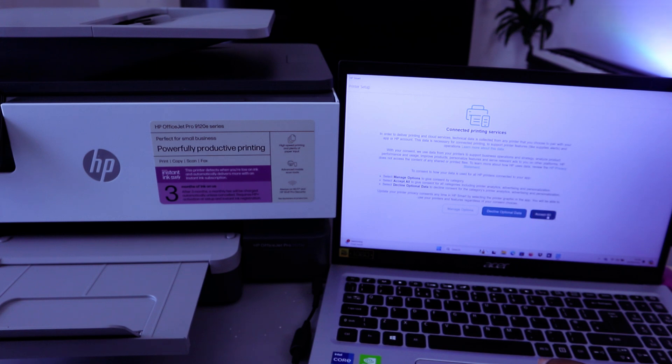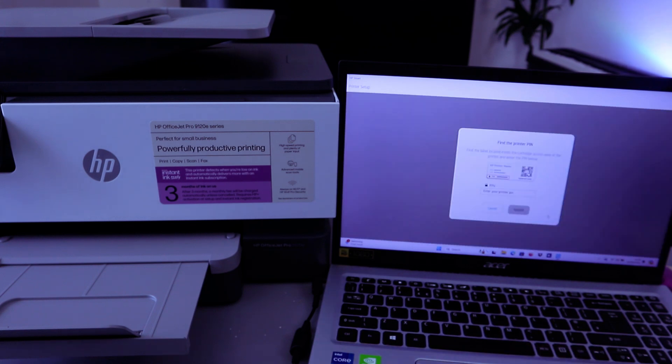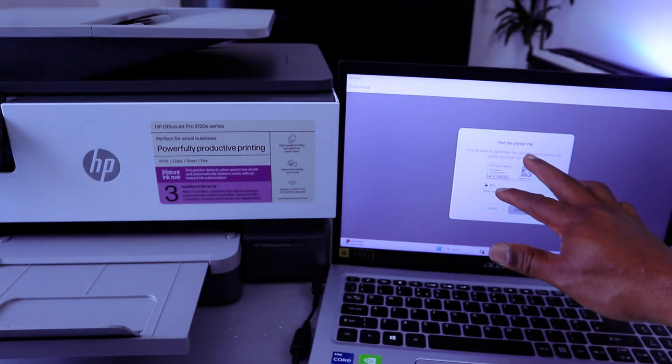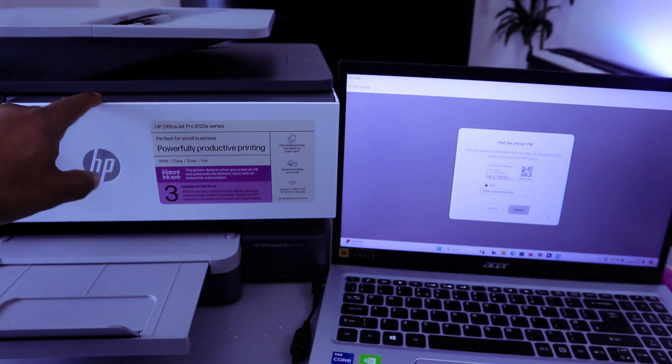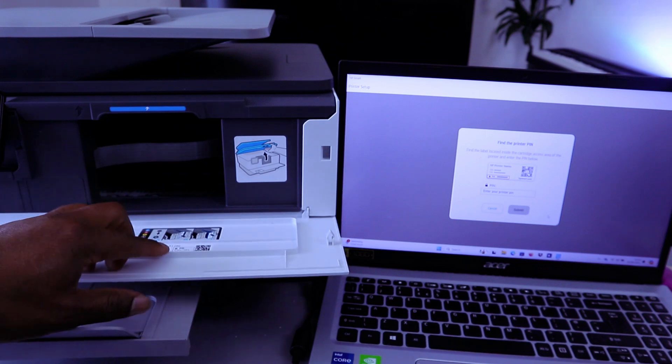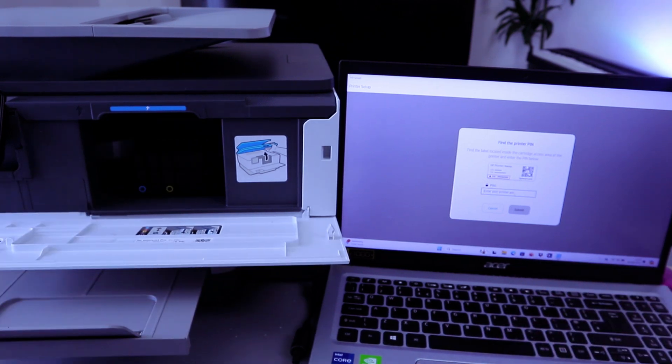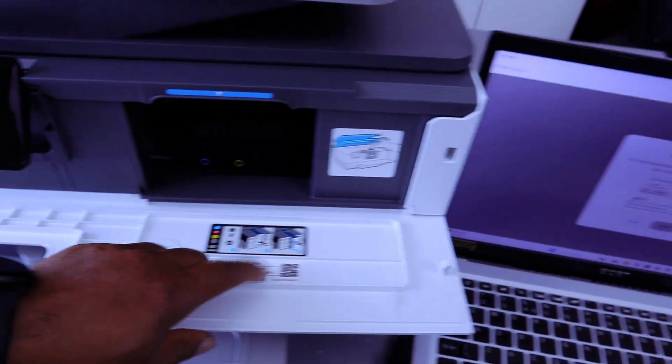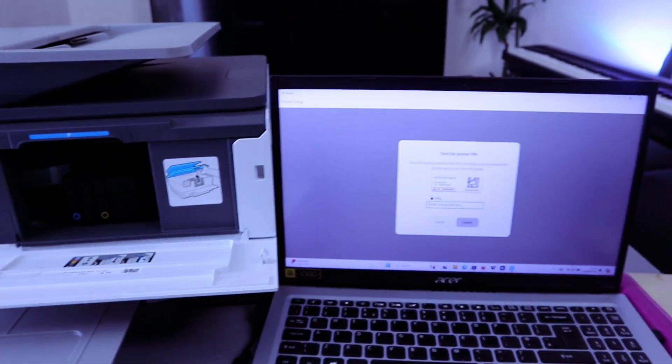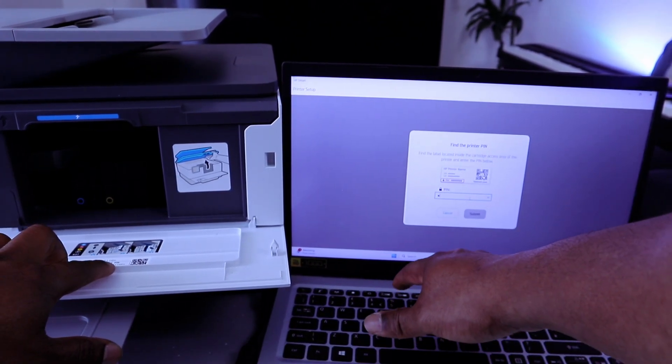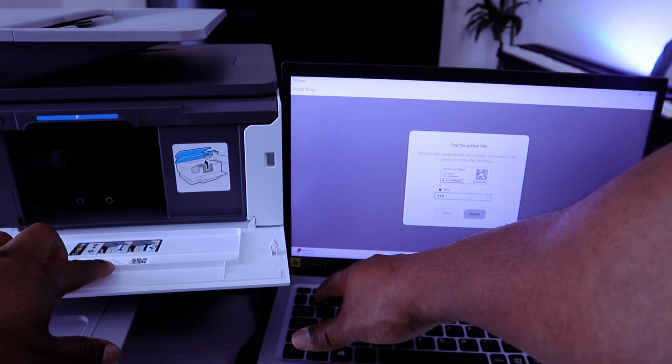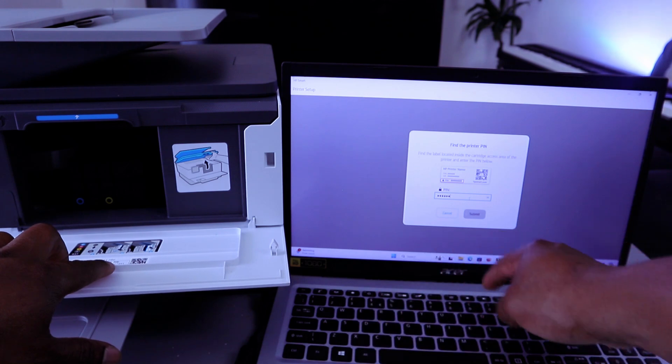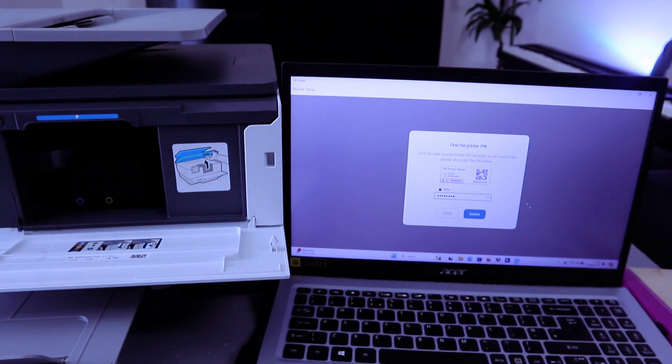So select Accept All. Now the next thing you need to do is find the printer PIN. So if you open up, then you type the PIN from the printer. So enter the PIN. You check from the printer, and there's a PIN number here that you need to put. Then you select Submit.